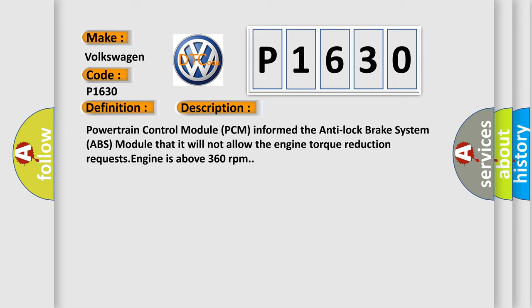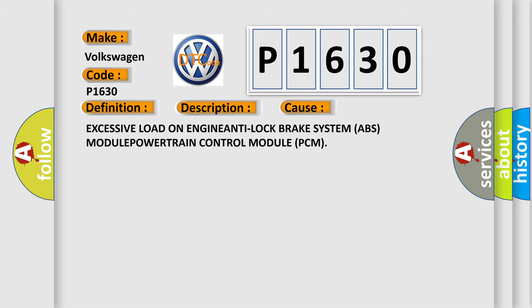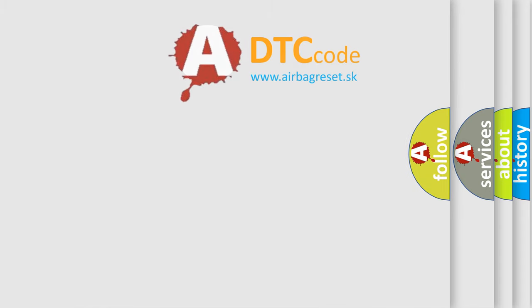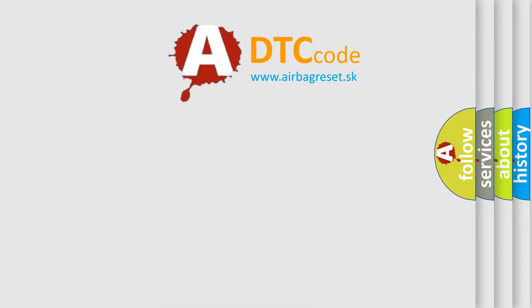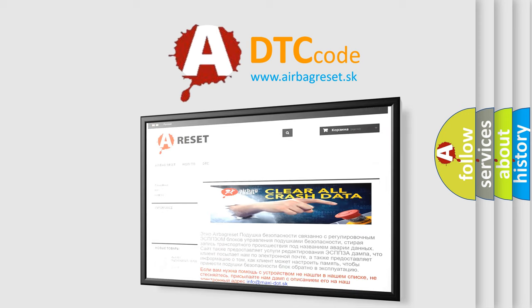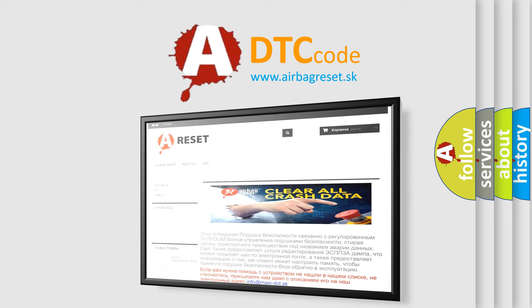This diagnostic error occurs most often in these cases: excessive load on ENGINE, anti-lock brake system (ABS) MODULE, or POWERTRAIN control module (PCM). The Airbag Reset website aims to provide information in 52 languages. Thank you for your attention and stay tuned for the next video.